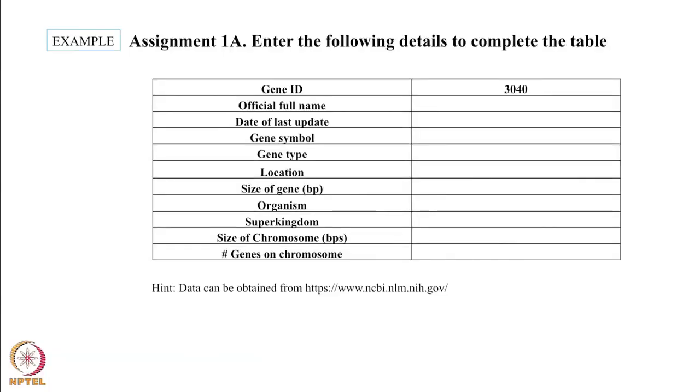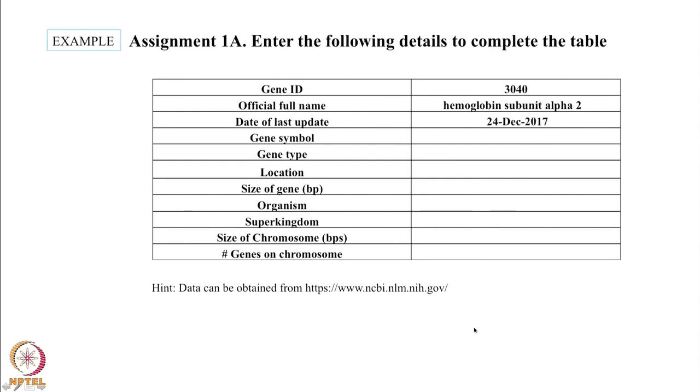Now let's go back to our assignment. What we have is a gene ID 3040. NCBI helped us fill in all these details. The official full name hemoglobin subunit alpha 2. Date of last update 24th December 2017.